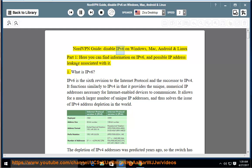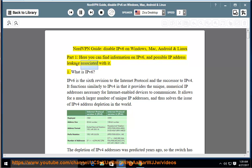NordVPN Guide: Disable IPv6 on Windows, Mac, Android and Linux. Part 1, here you can find information on IPv6 and possible IP address leakage associated with it.